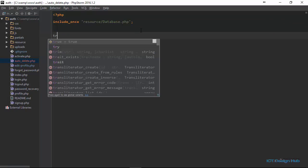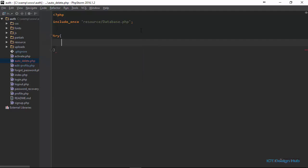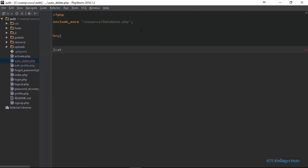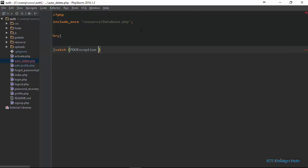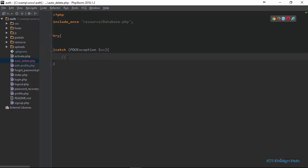The next thing that we need to do is a try-catch block. In the try-catch block, we're going to write a query. We are catching a PDO exception and we save it in a variable called 'ex'. In the catch block, we're not actually going to display any information to the user. If anything goes wrong, you can email yourself or log the information in a log file.